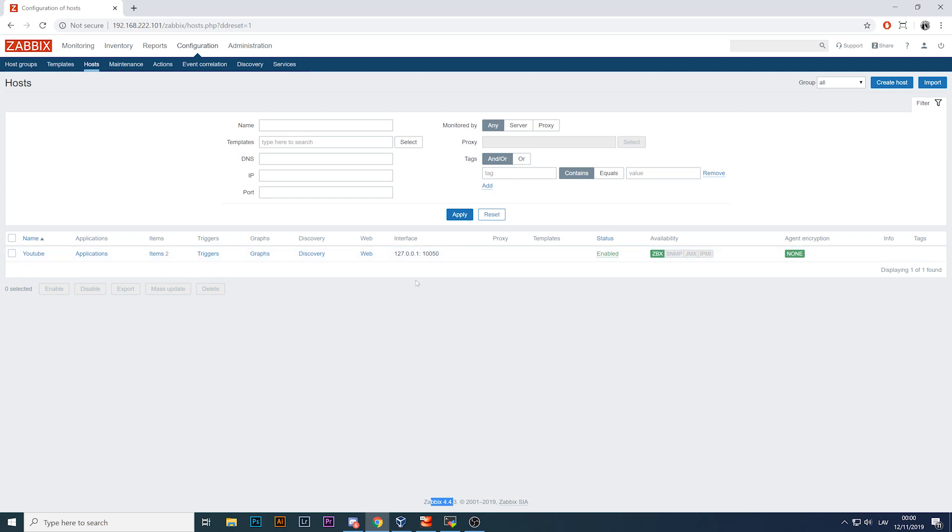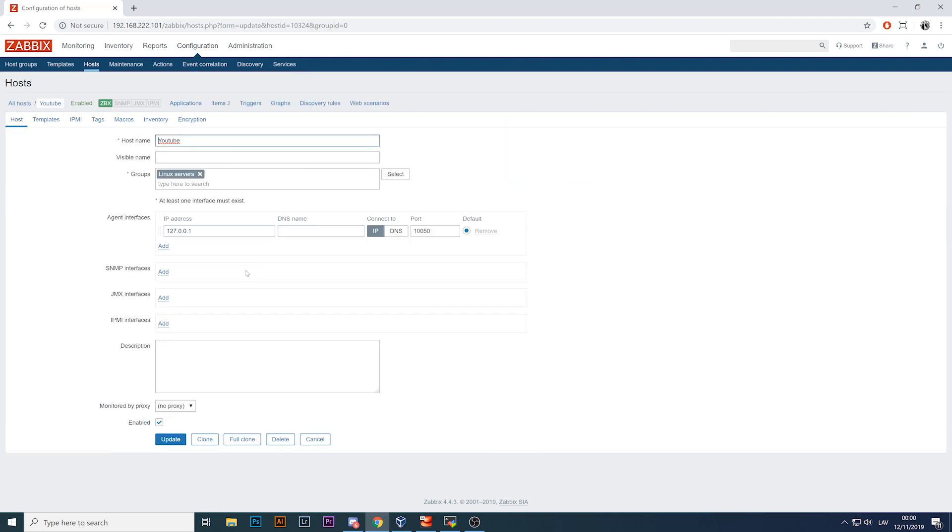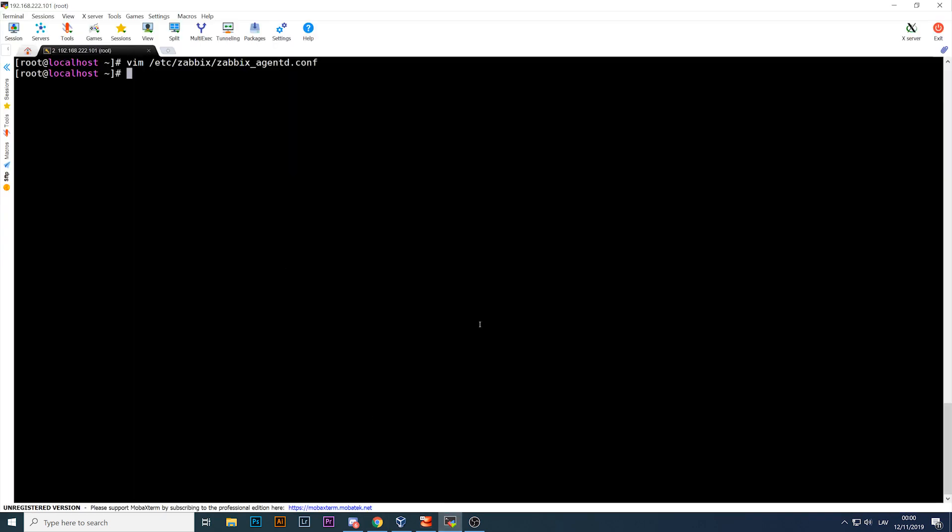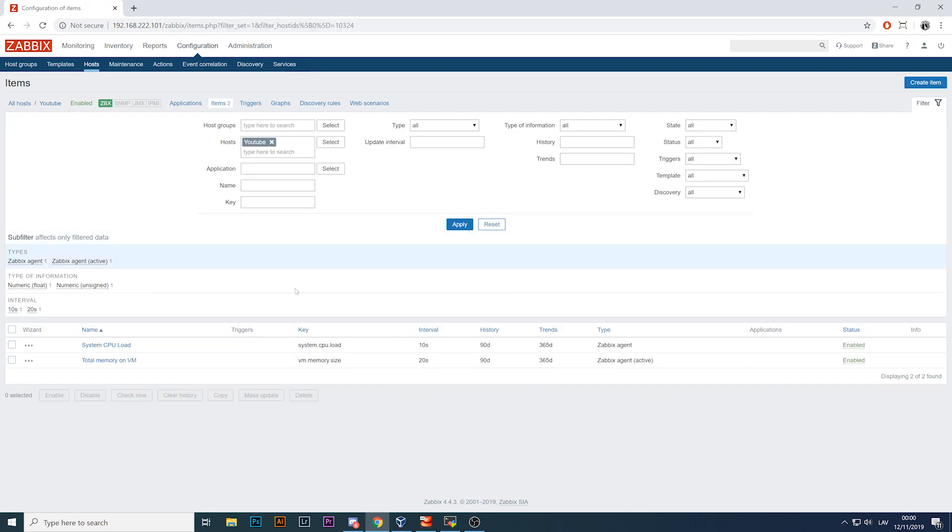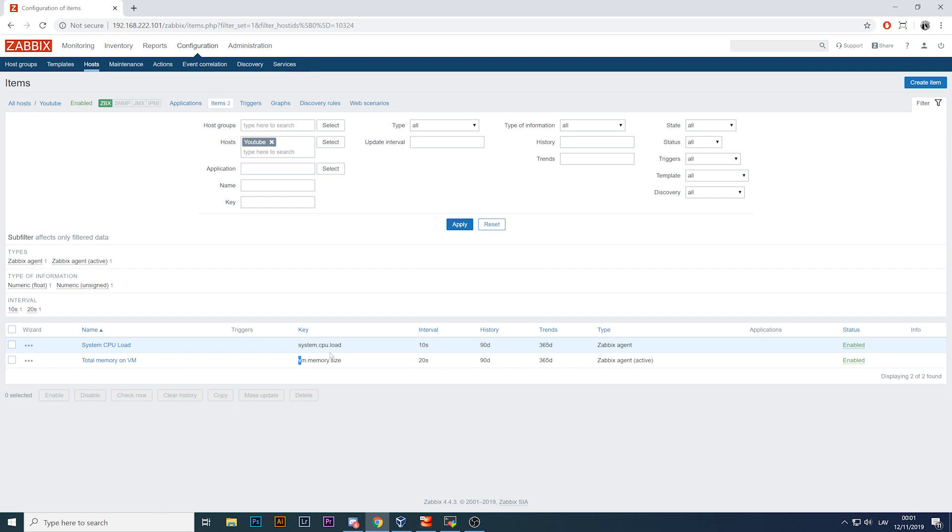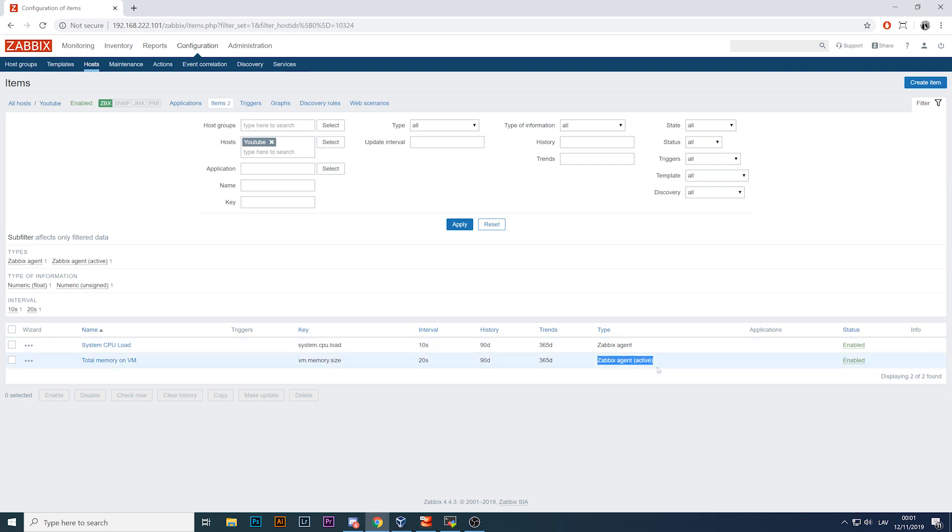So what I have in the front end is just one single host called YouTube with interface of an agent localhost IP. Still, all my Zabbix is installed here, so that's my virtual machine. I have the Zabbix server, front-end, database, agent, everything on one machine. What else I have: two items. One is system CPU load and the second one is calculating the total memory on my system. First one is Zabbix agent and the second one is Zabbix agent active.